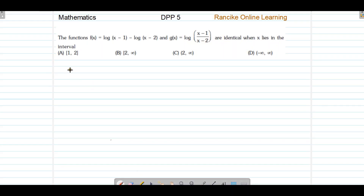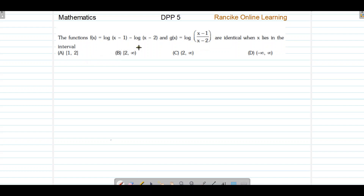Welcome to Rensiq online learning. Here we have a question from DPP5 mathematics. The question asks: the function f(x) = log(x-1) - log(x-2) and g(x) = log((x-1)/(x-2)) are identical when x lies in which interval.